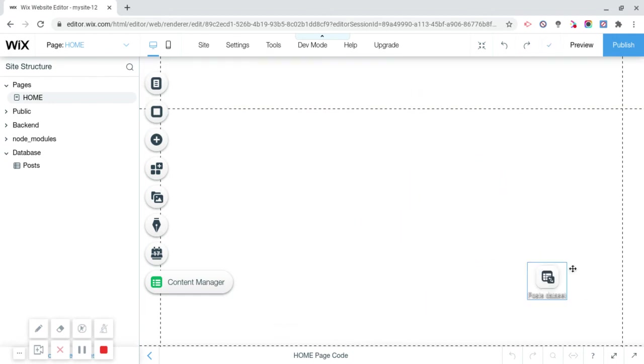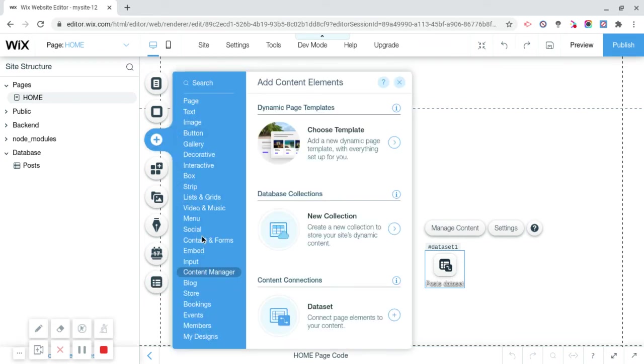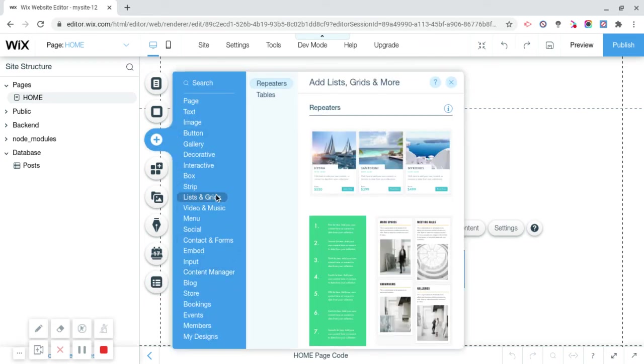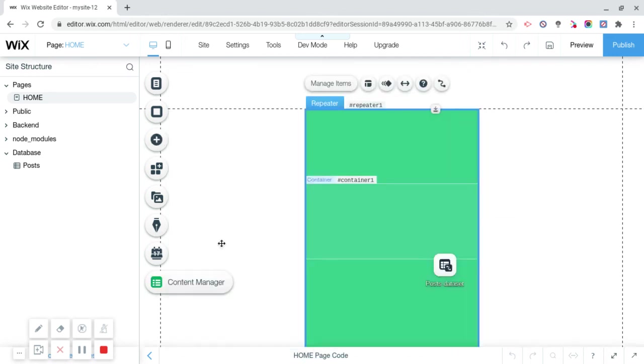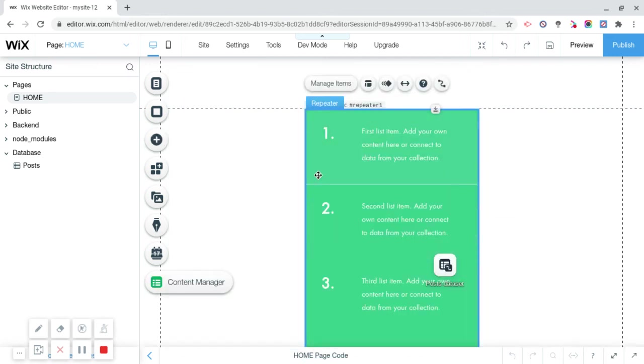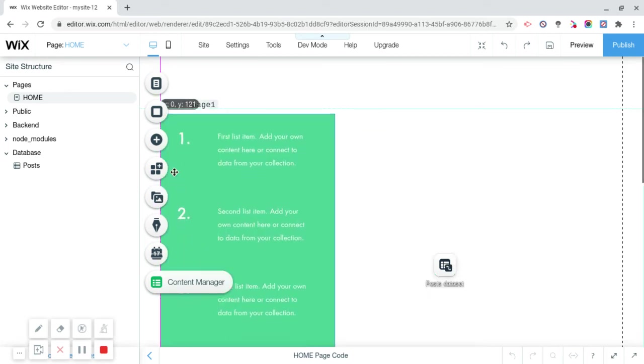Now what we want to do is we're going to click on add again, click on lists and grids, we're going to add any of these repeaters. Repeaters are what actually makes the post show up. So now we're going to move this repeater anywhere you want, it does not matter whatsoever, this is just what's going to show up.